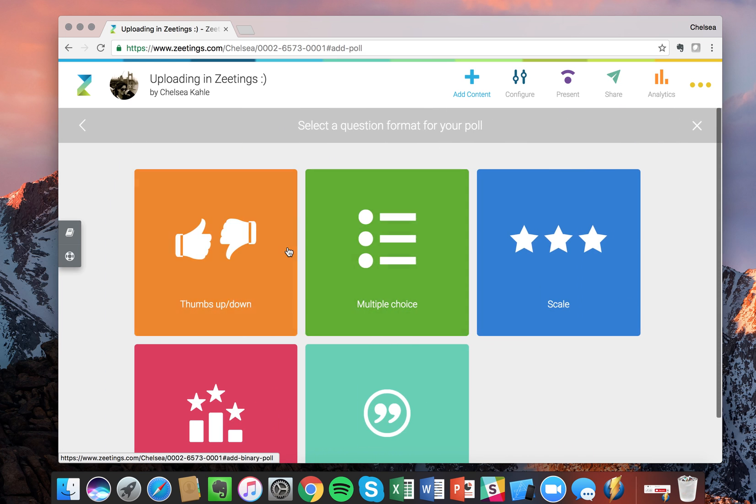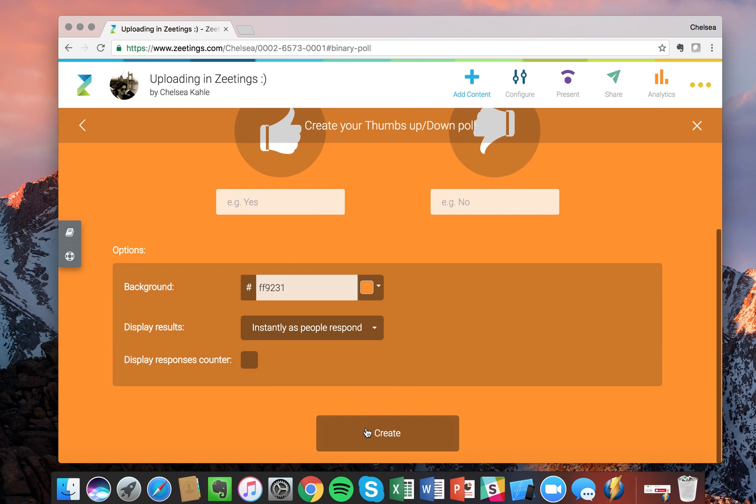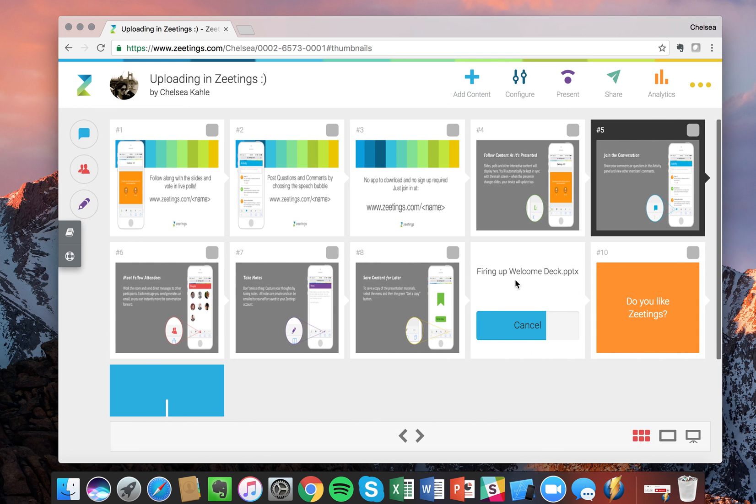Now let's create a poll. Do you like Zeetings? Great. So you can see that while that deck is getting ready, I've created a poll.